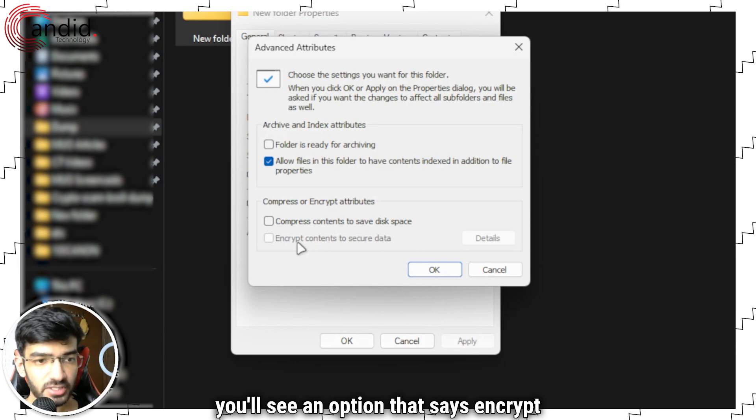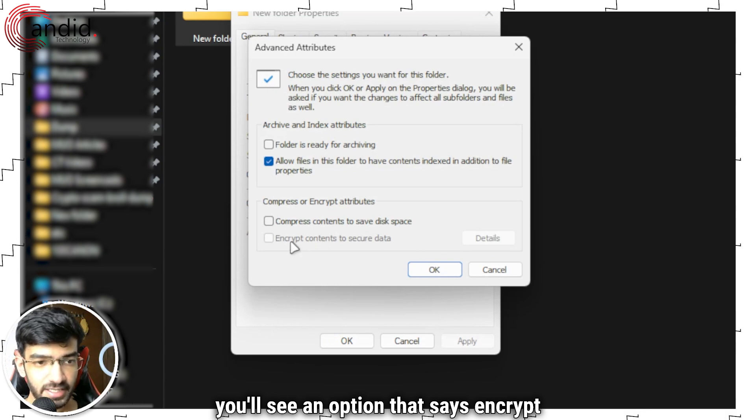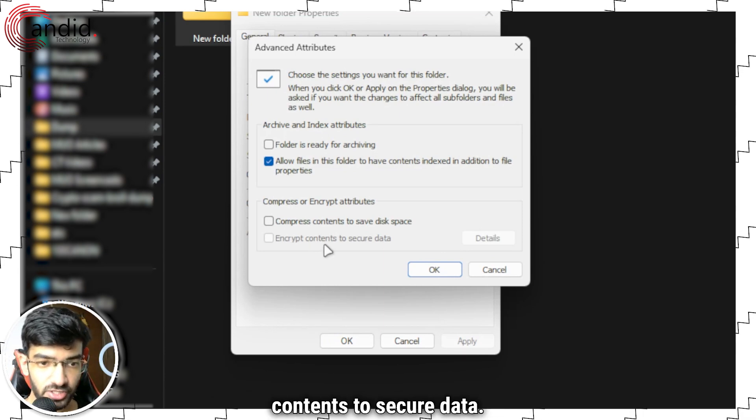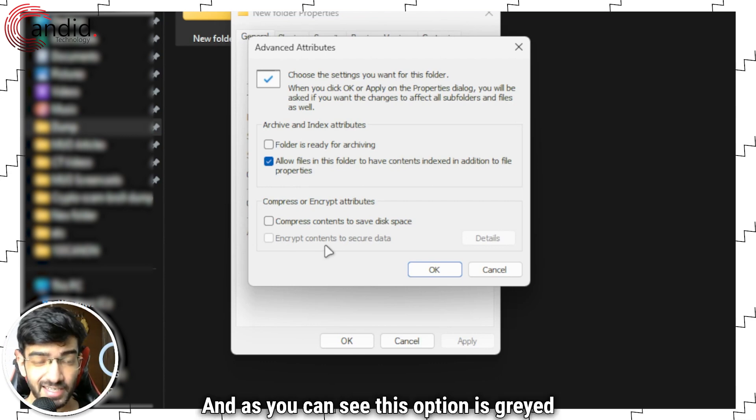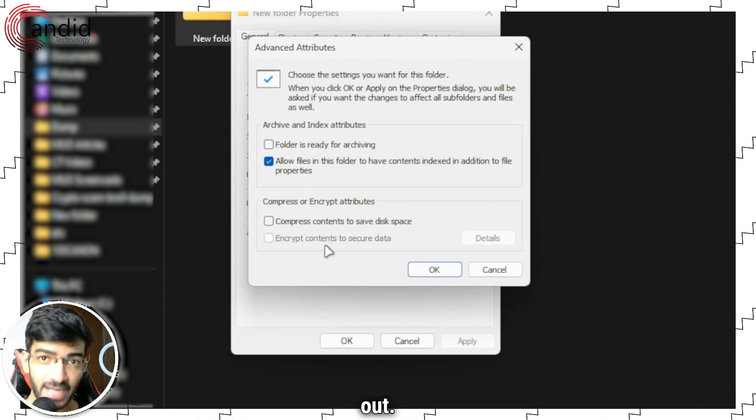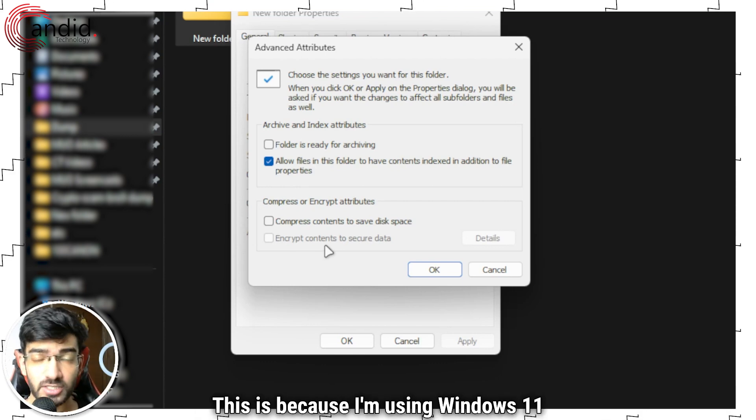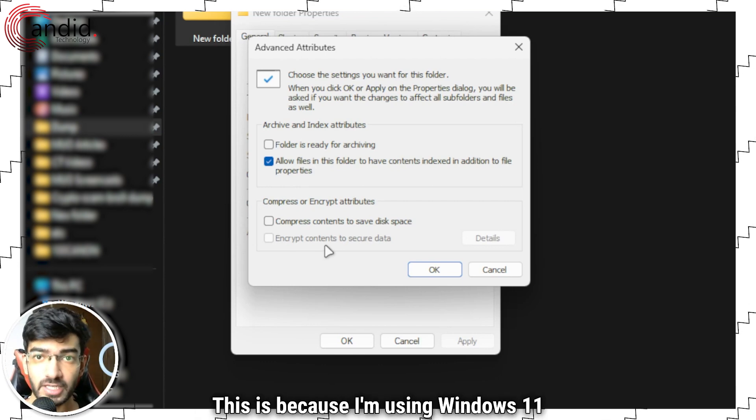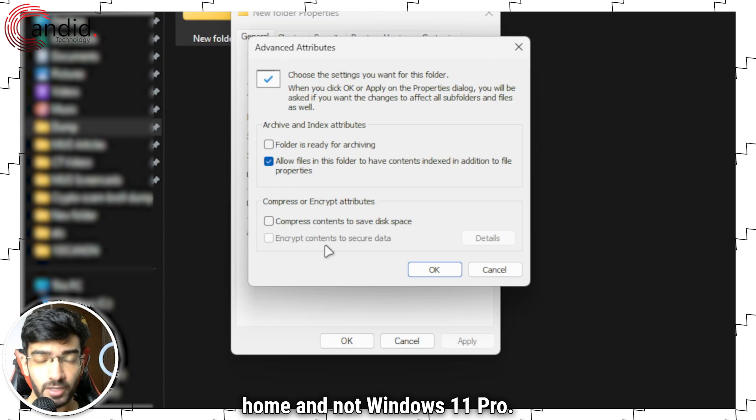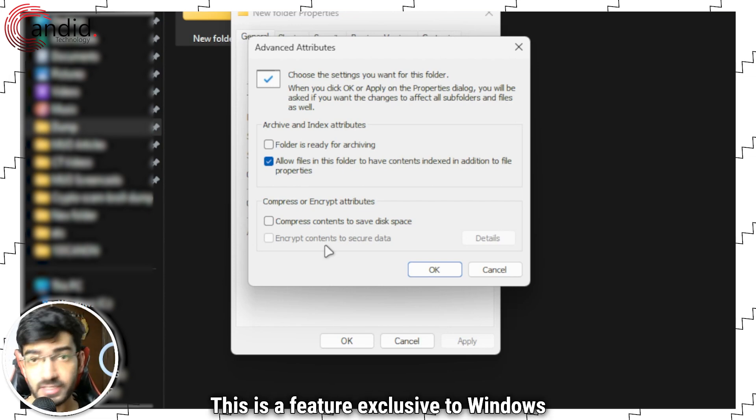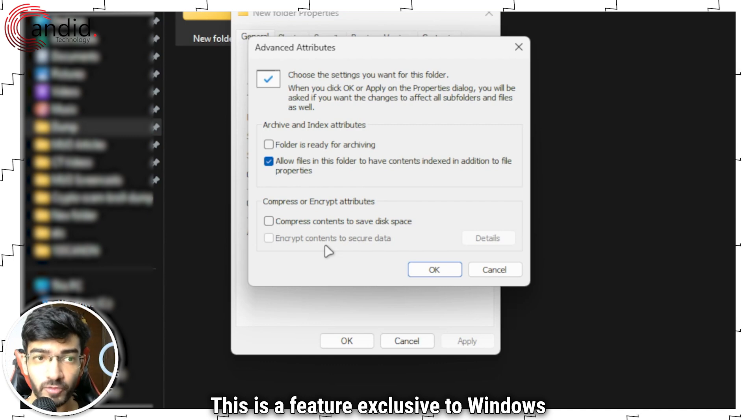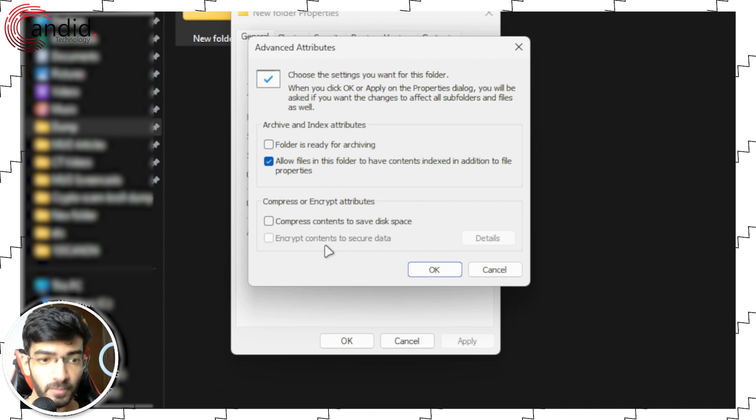Here you'll see an option that says encrypt contents to secure data, and as you can see this option is grayed out. This is because I'm using Windows 11 Home and not Windows 11 Pro. This is a feature exclusive to Windows 11 Pro.